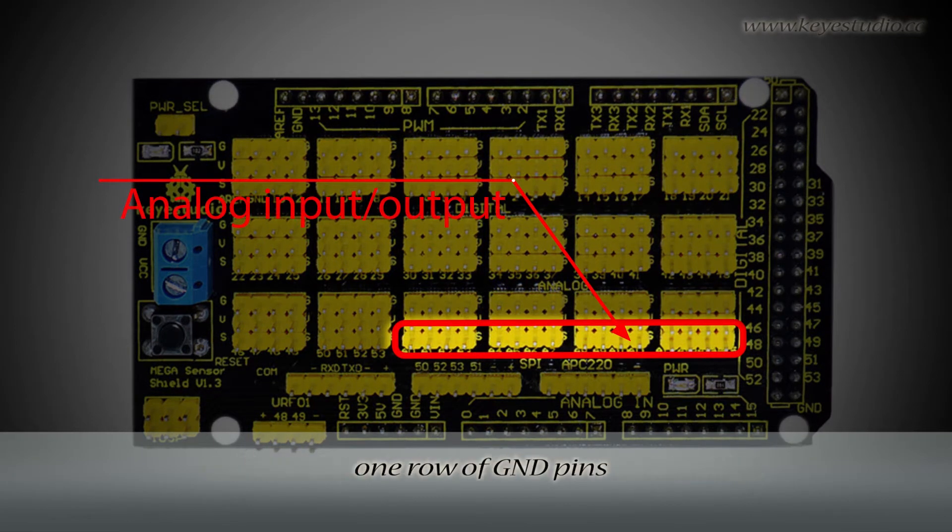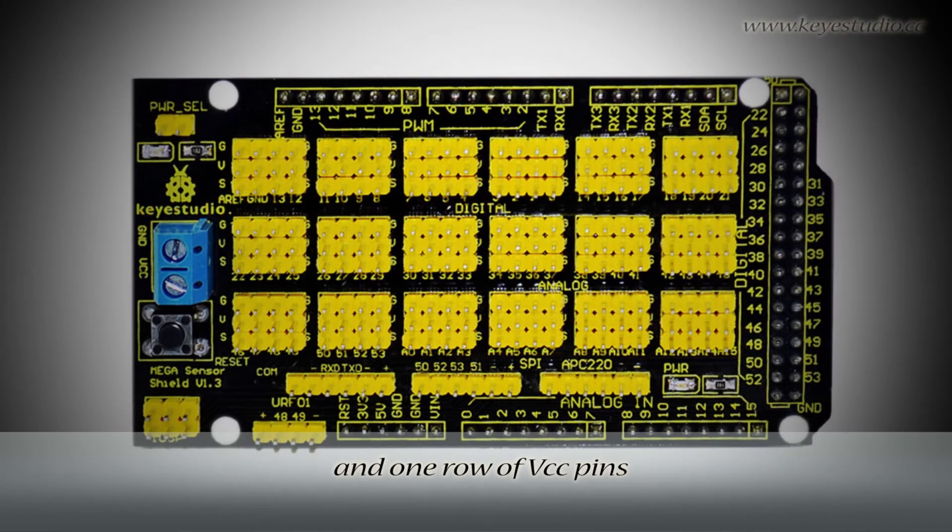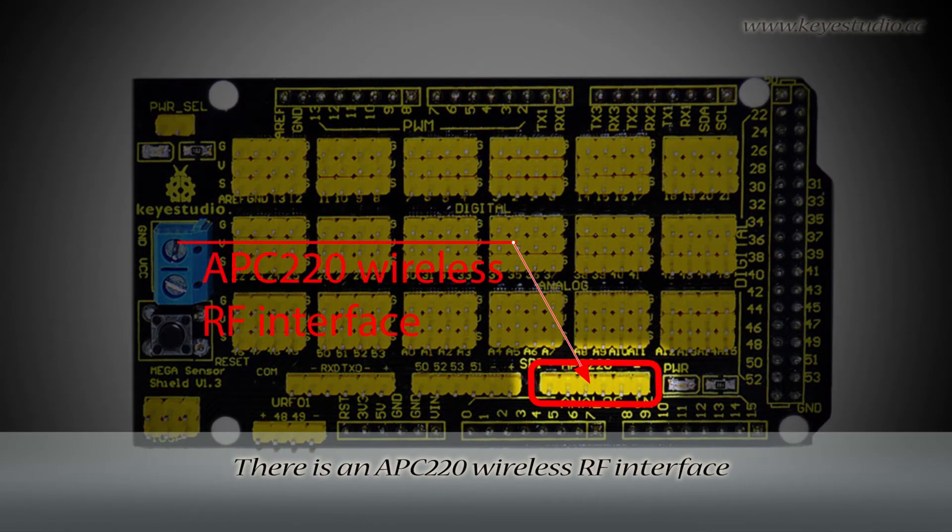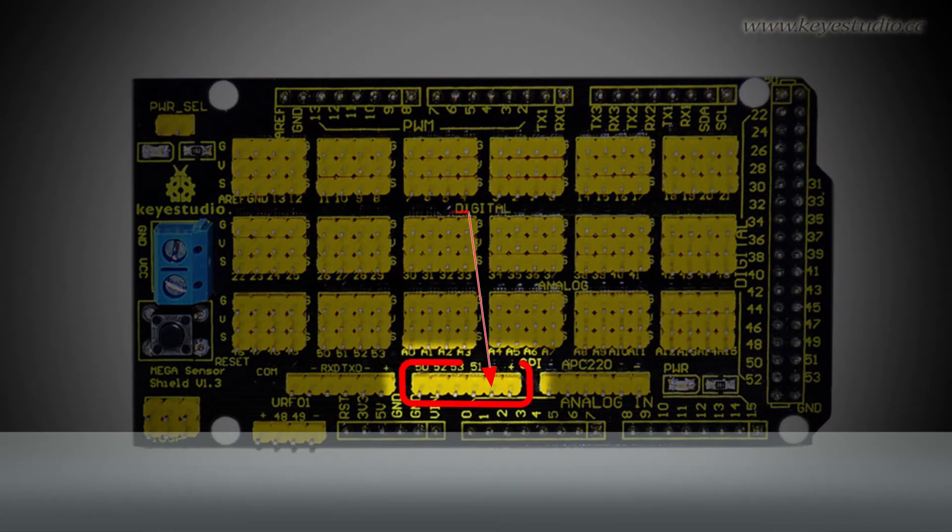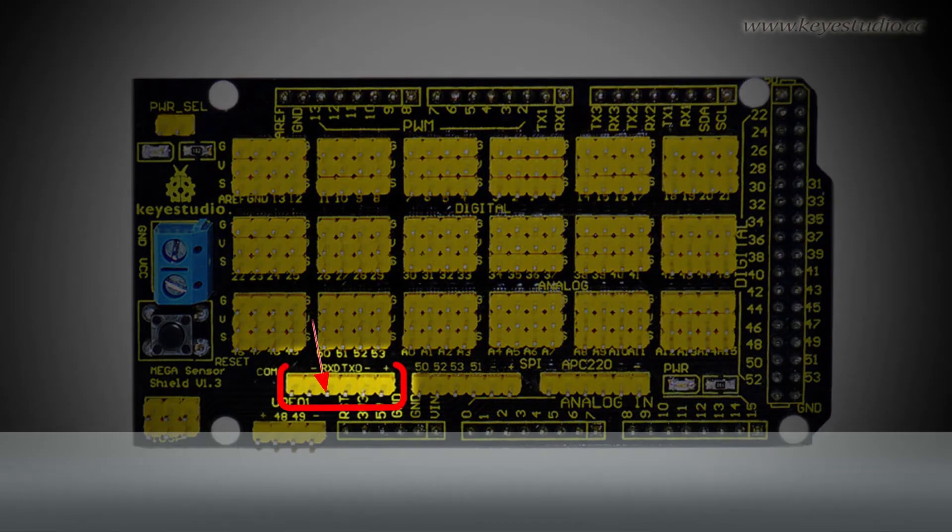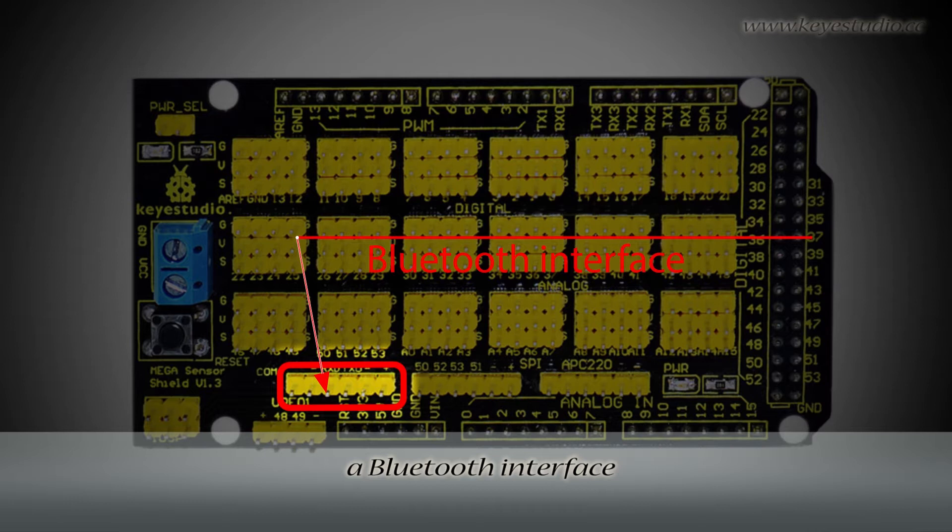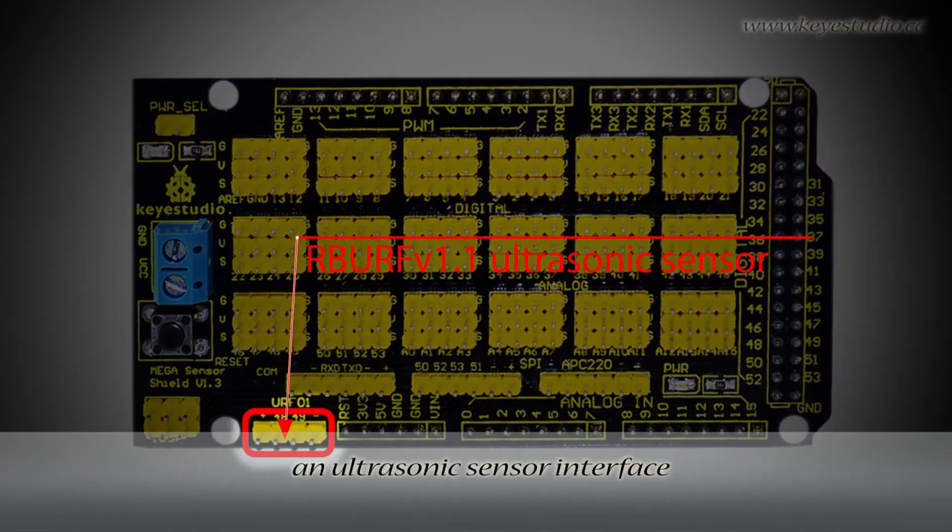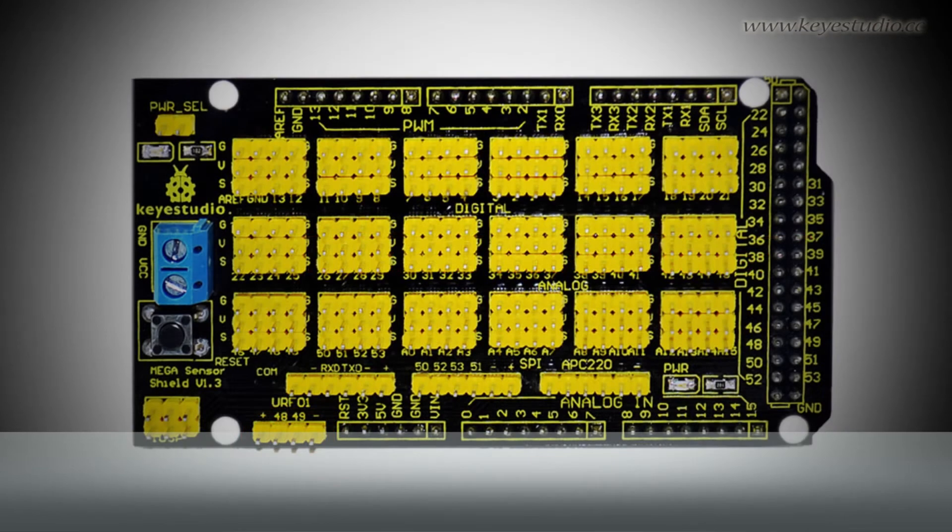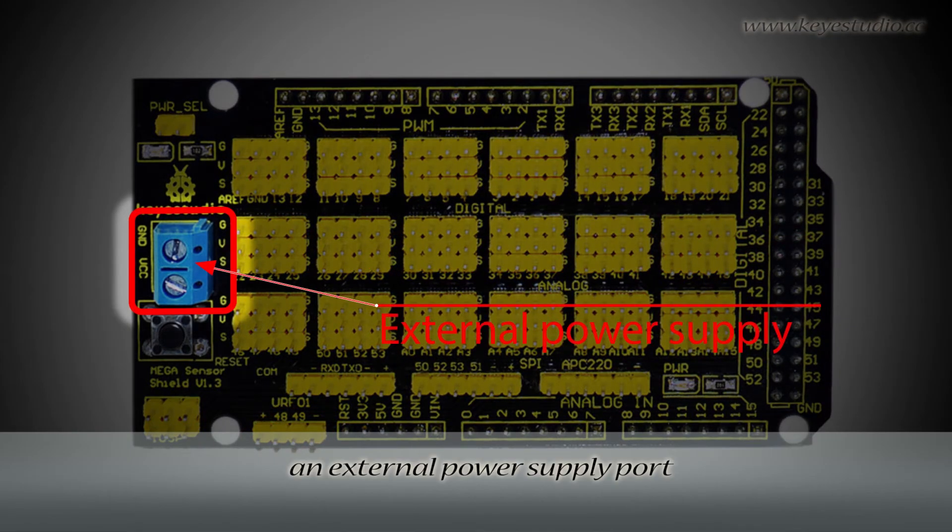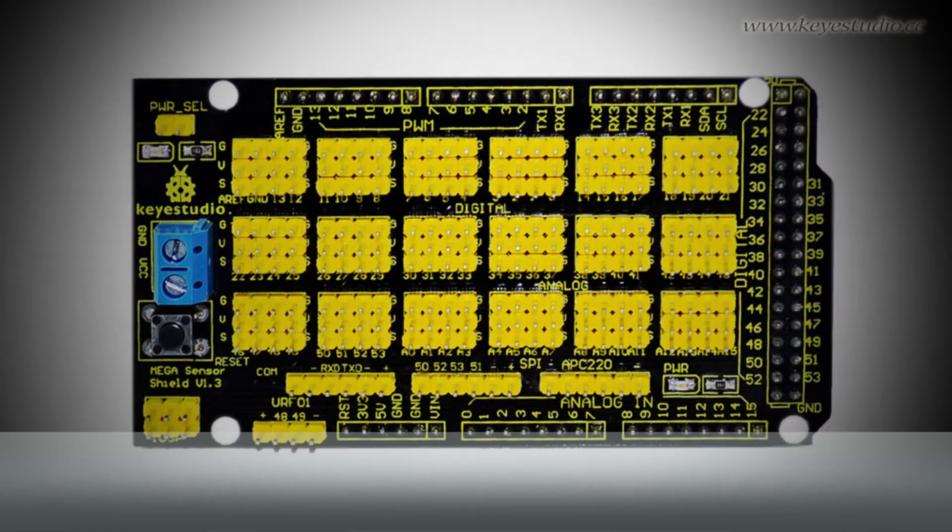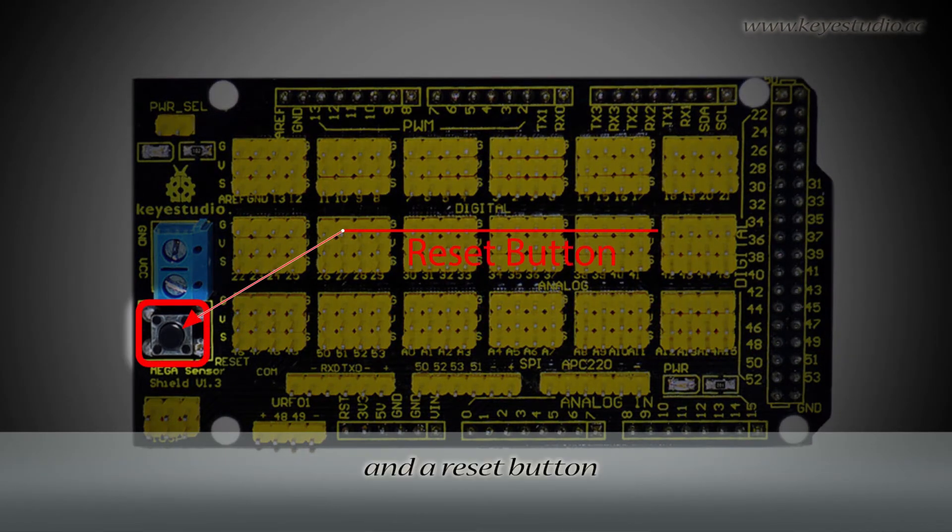There are one row of GND pins and one row of VCC pins. There is an APC220 wireless RF interface, an SPI port, a Bluetooth interface, an ultrasonic sensor interface, an external power supply port, and a reset button.